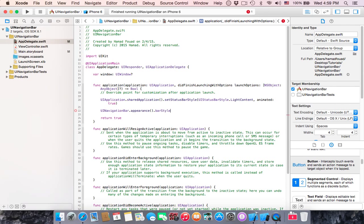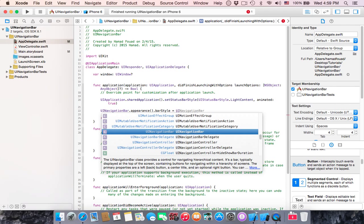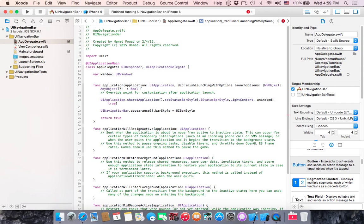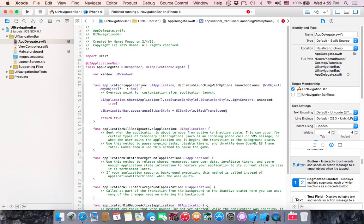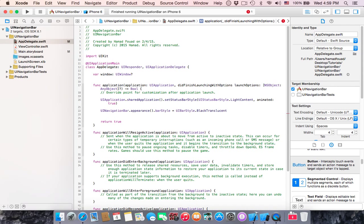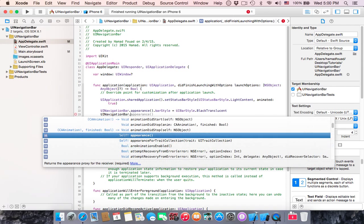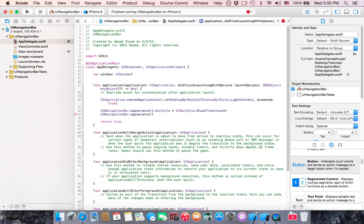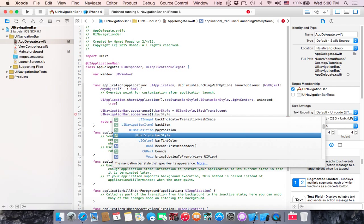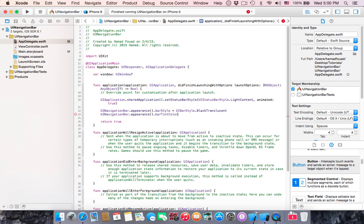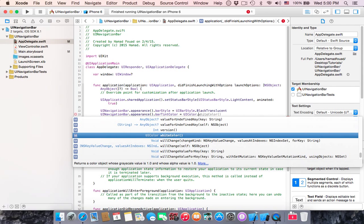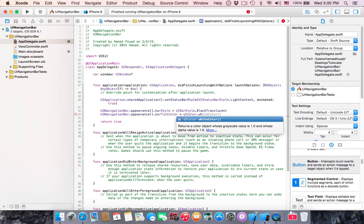Then UINavigationBar.appearance().barTintColor, the title of the navigation bar will be UIColor.whiteColor. Then UINavigationBar.appearance().tintColor equals UIColor.whiteColor.